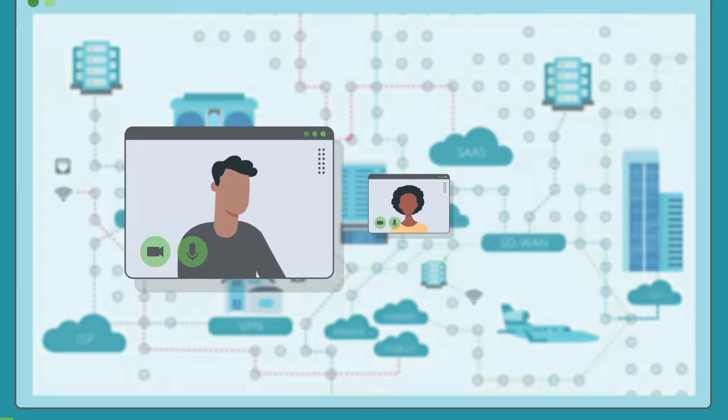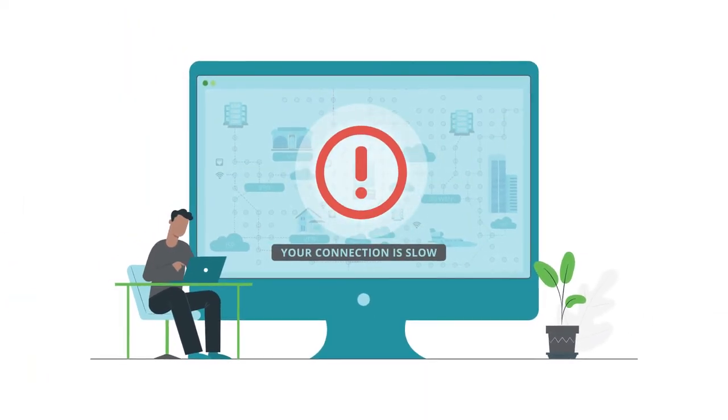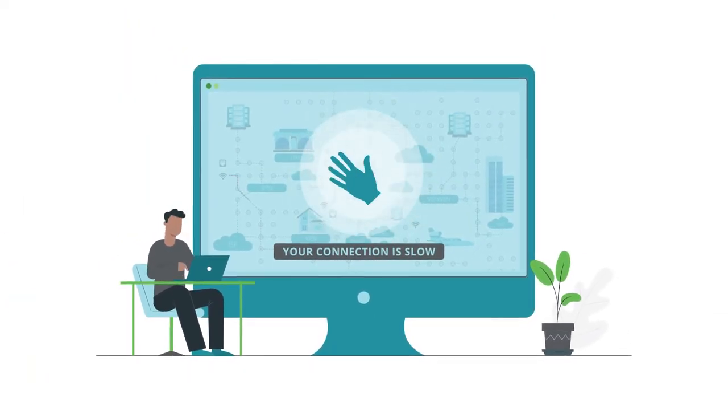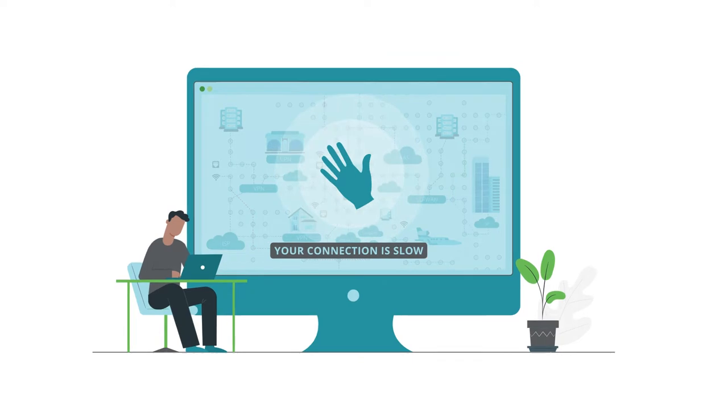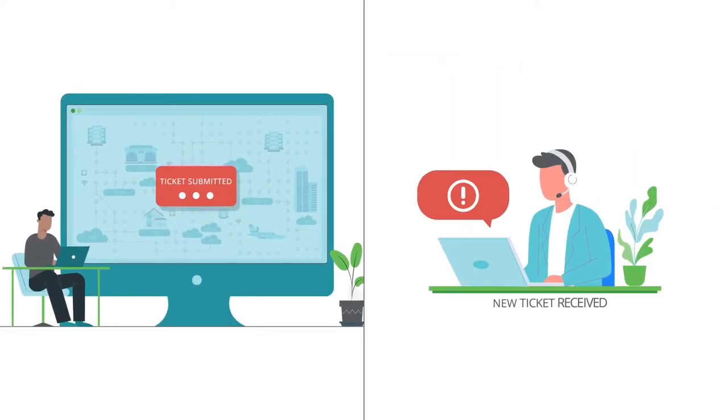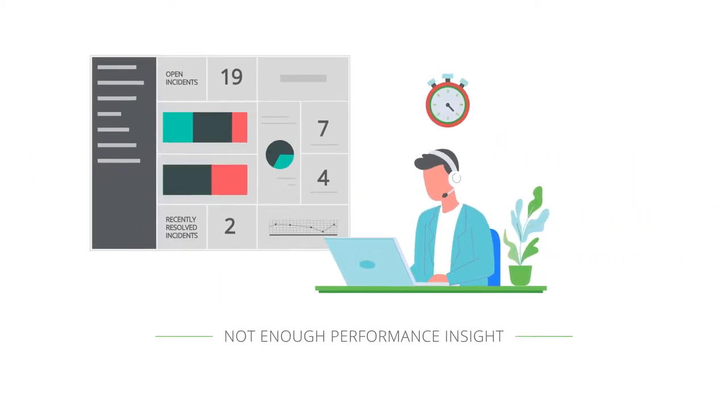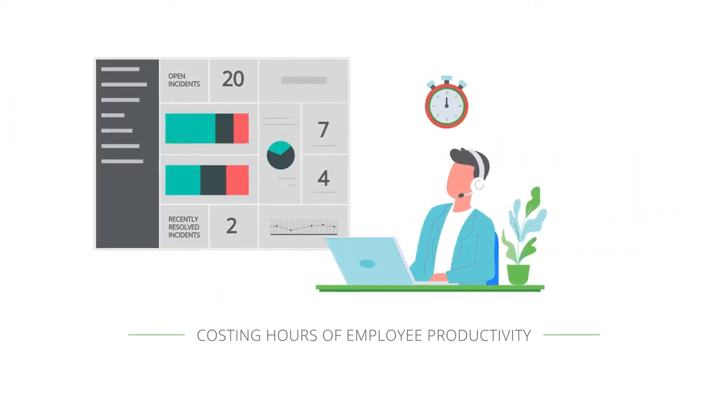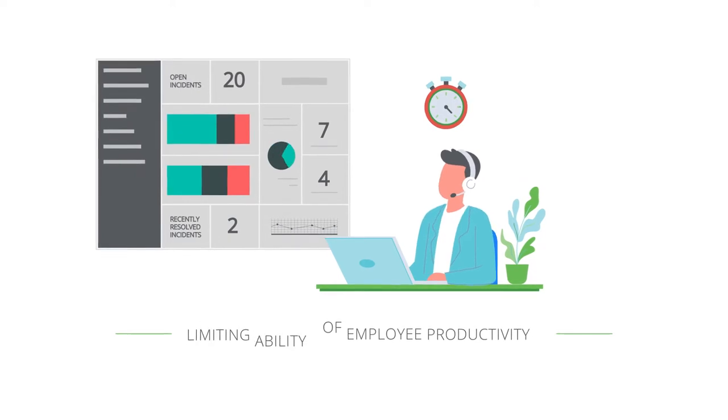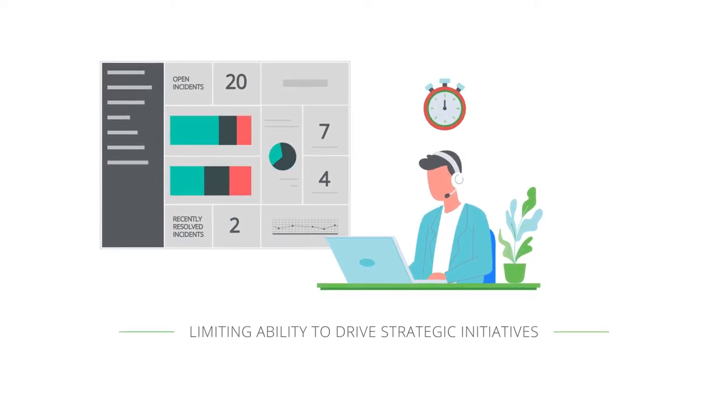But when network issues like spotty video conferencing and poor app connectivity get in the way of the user experience, IT has to resolve these issues without enough performance on site, costing hours of employee productivity and limiting the ability to drive strategic initiatives.